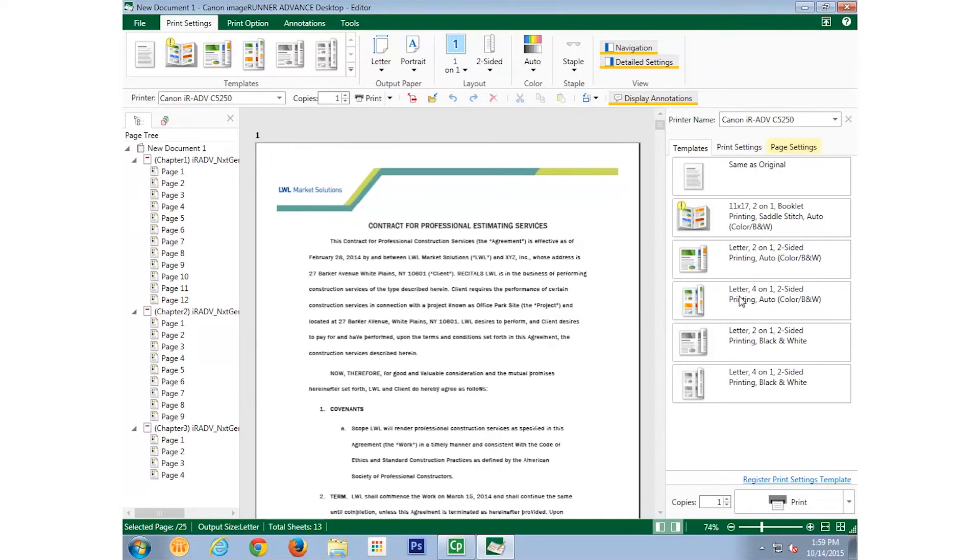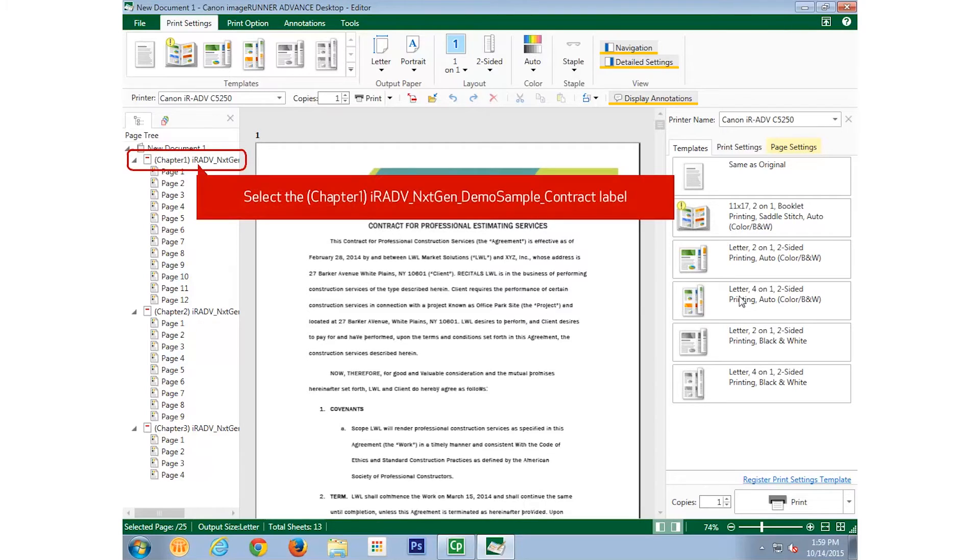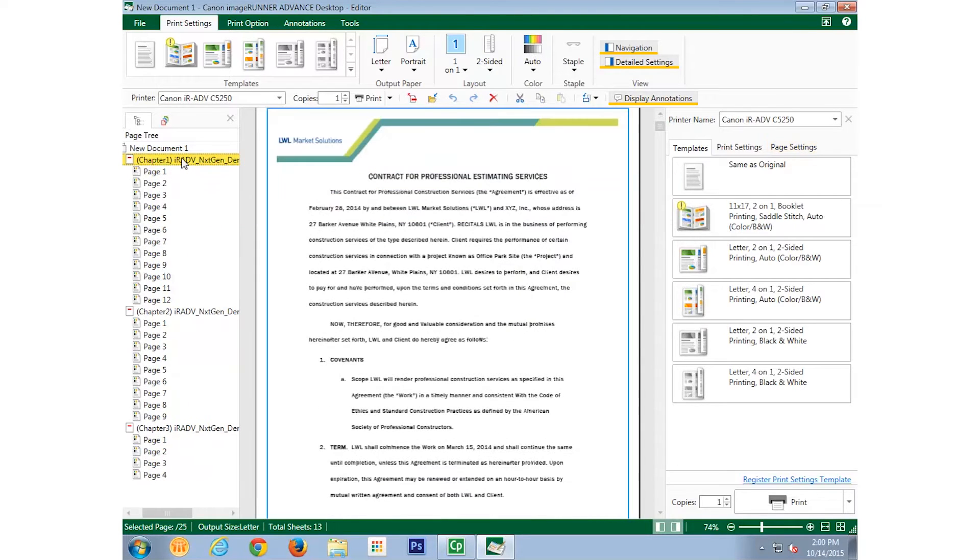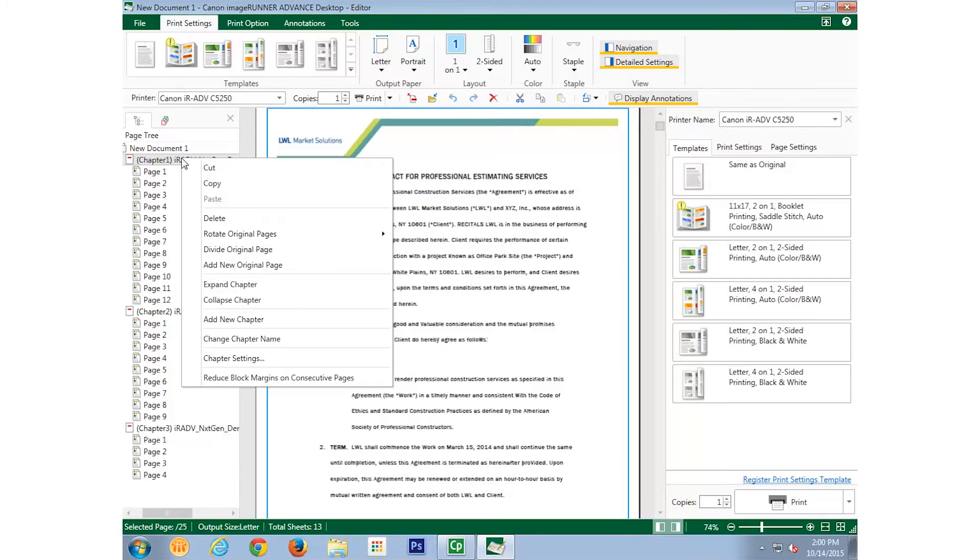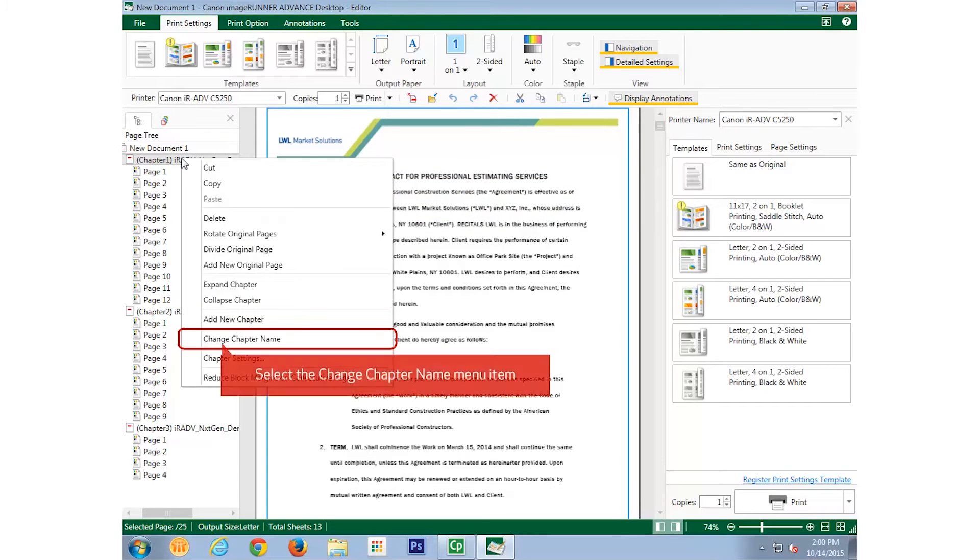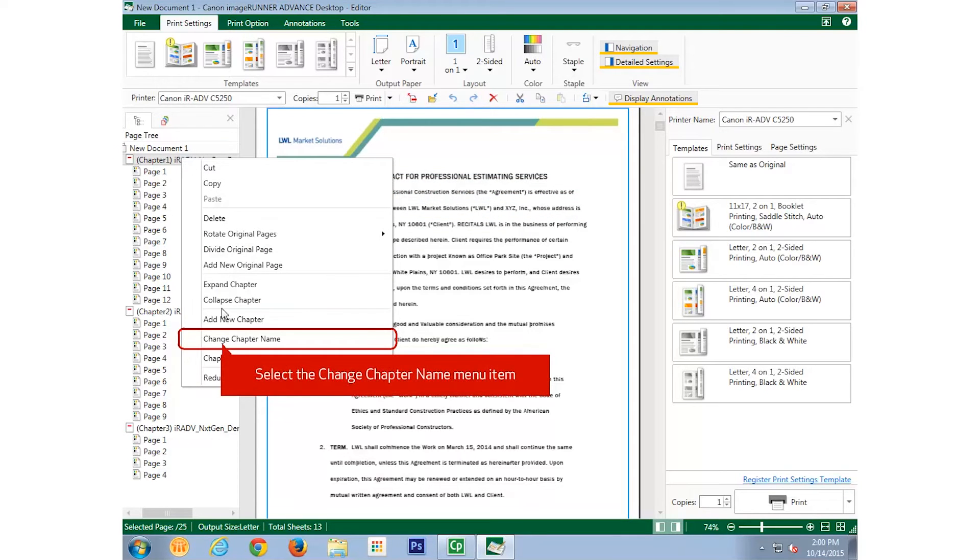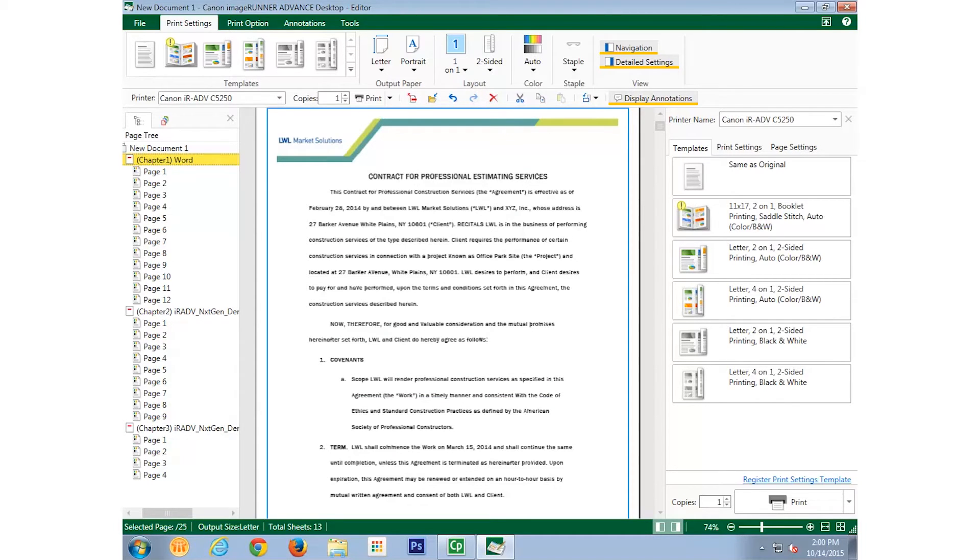The first thing we want to do is name each of the documents. To do this, we begin by selecting Chapter 1, and then right-clicking Chapter 1. In the right-click menu, select Change Chapter Name. For this example, we will name the first document Word, and press the Enter key.